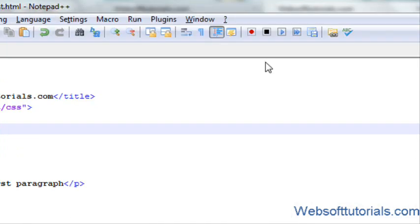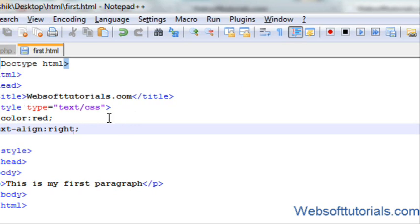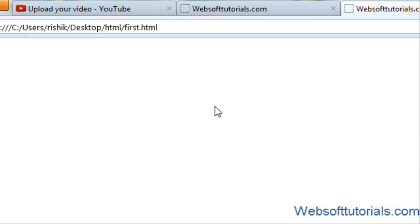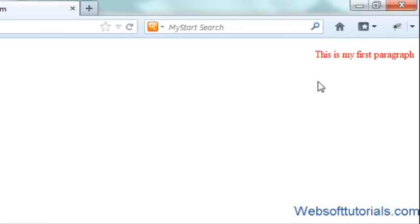In the same way, I will enter right. Now you can see it's on the right side of my HTML document.